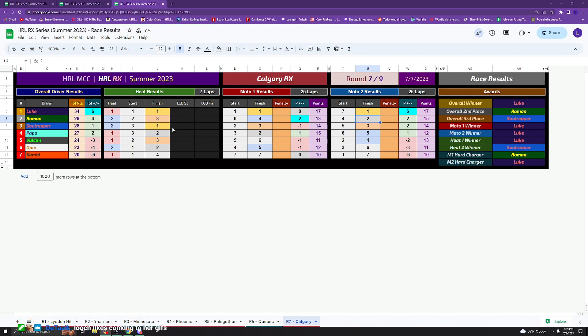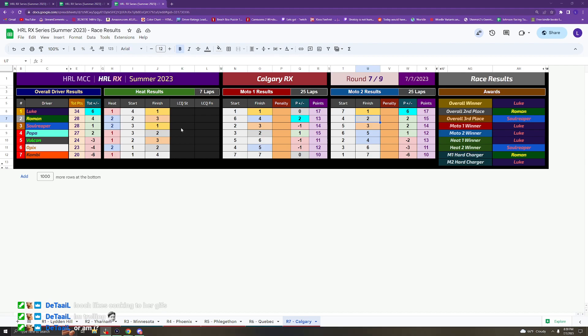As you can see with the night, only 7 drivers on the night. I don't know why this ended up being the night off for everybody, but it just was for some reason. Should be back to normal next week, but that's kind of how it worked out for Calgary.